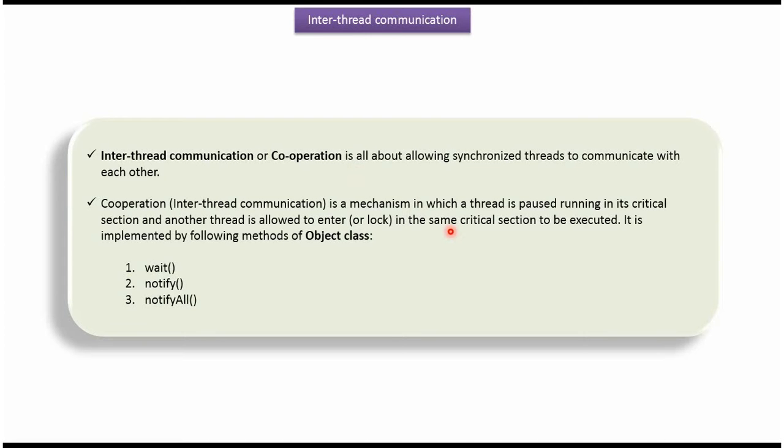Inter-thread communication is a mechanism in which a thread is paused running in its critical section and another thread is allowed to enter in the same critical section to be executed. It is implemented by wait, notify and notifyAll methods. And these methods belong to Object class.